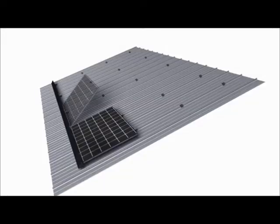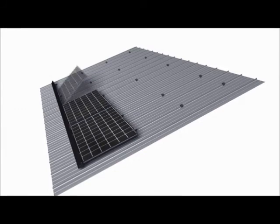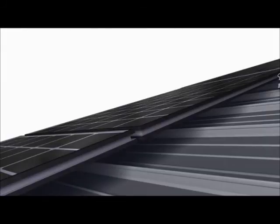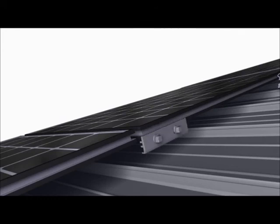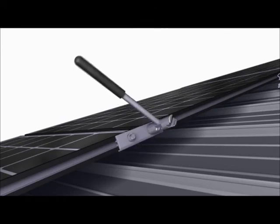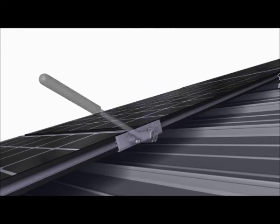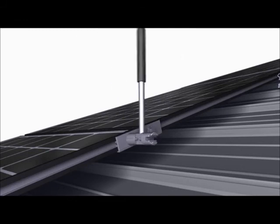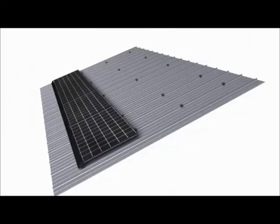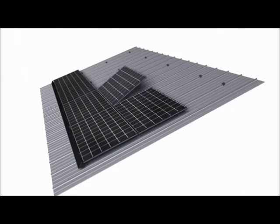This is then repeated for subsequent modules and interlocks are installed along the upper edge between each module. This process is repeated for subsequent rows.